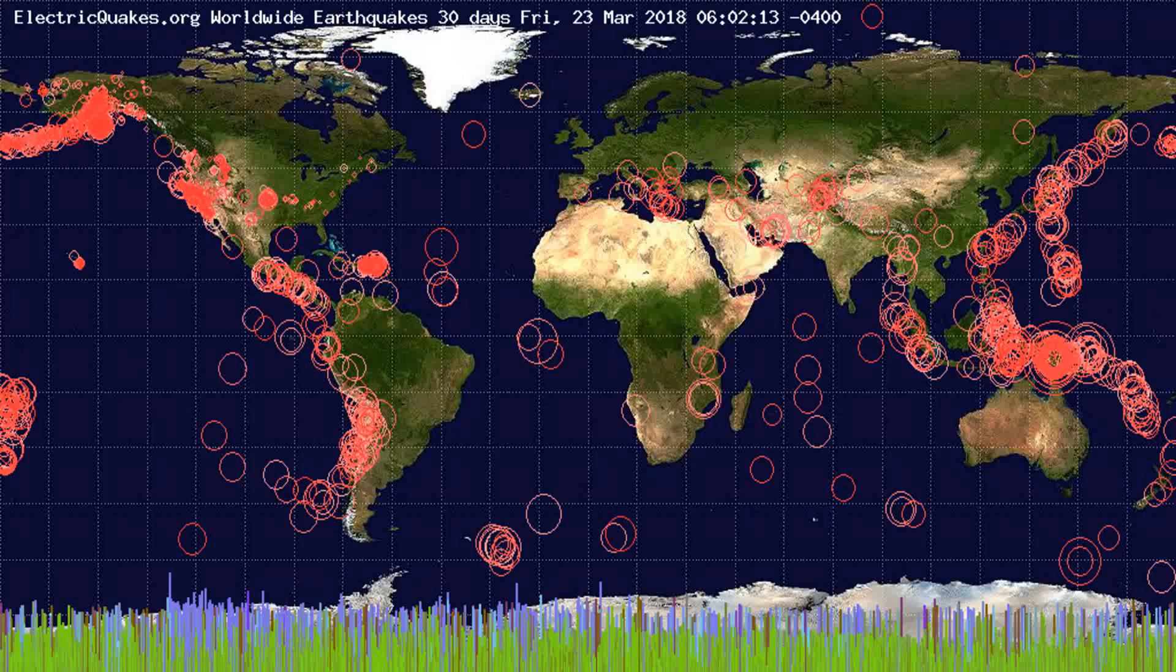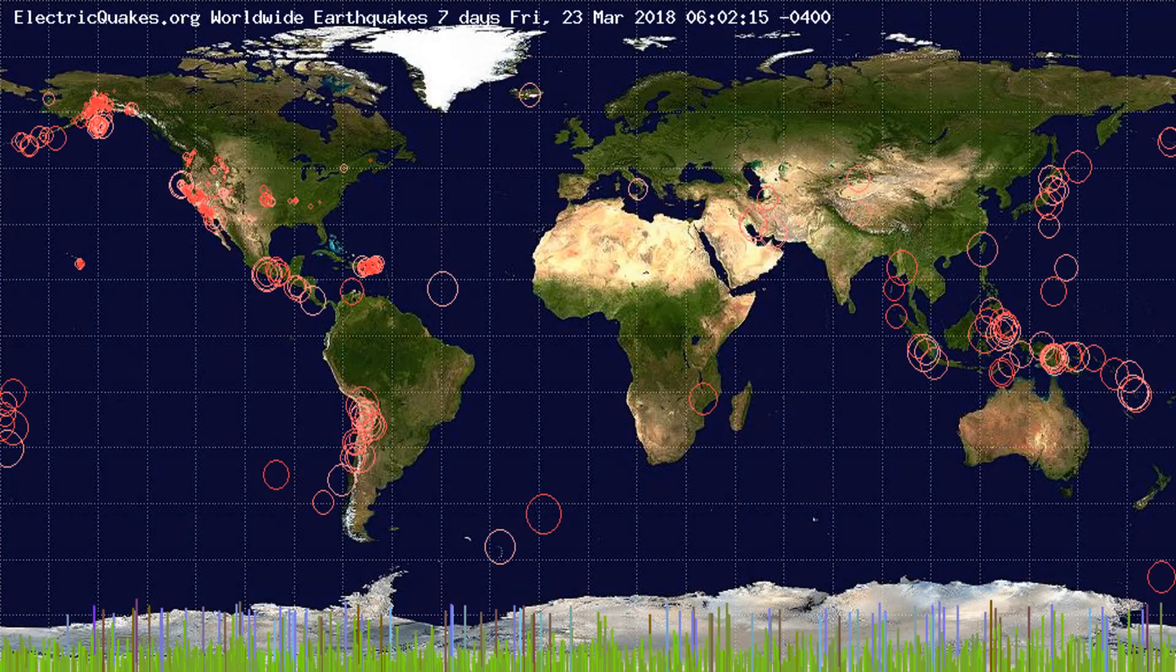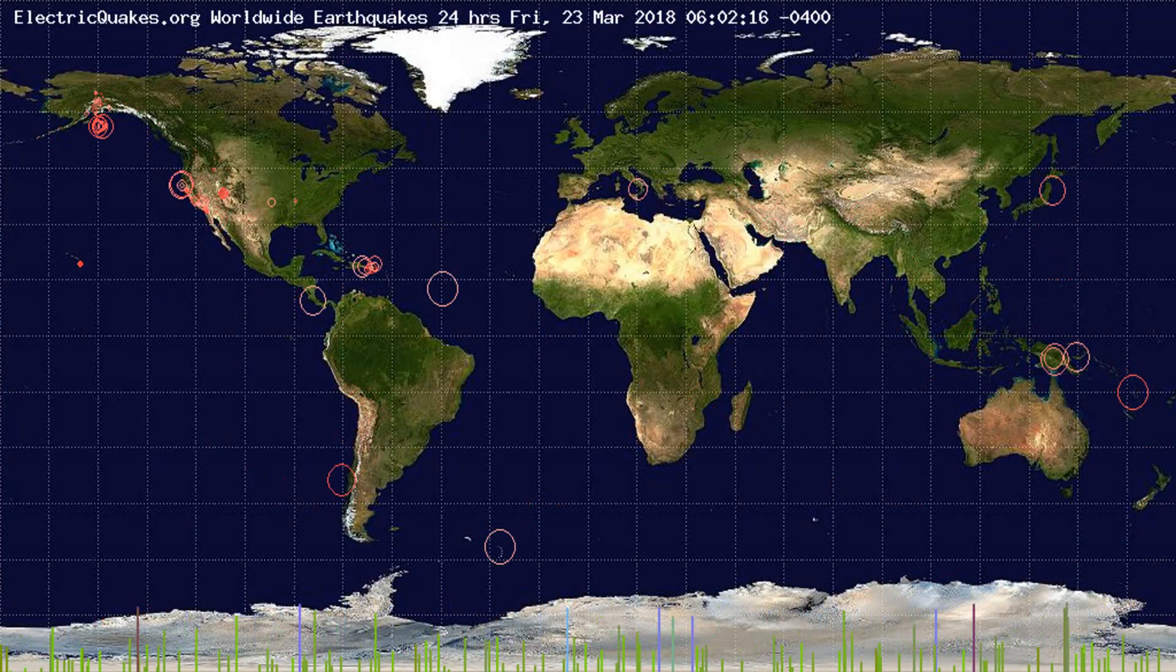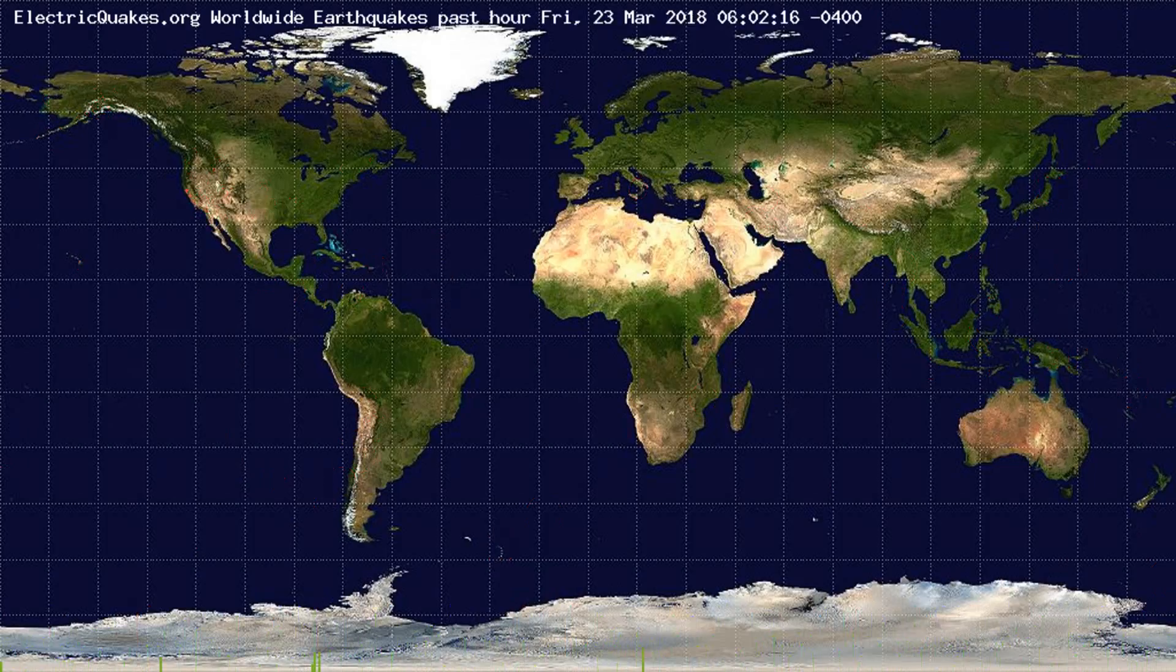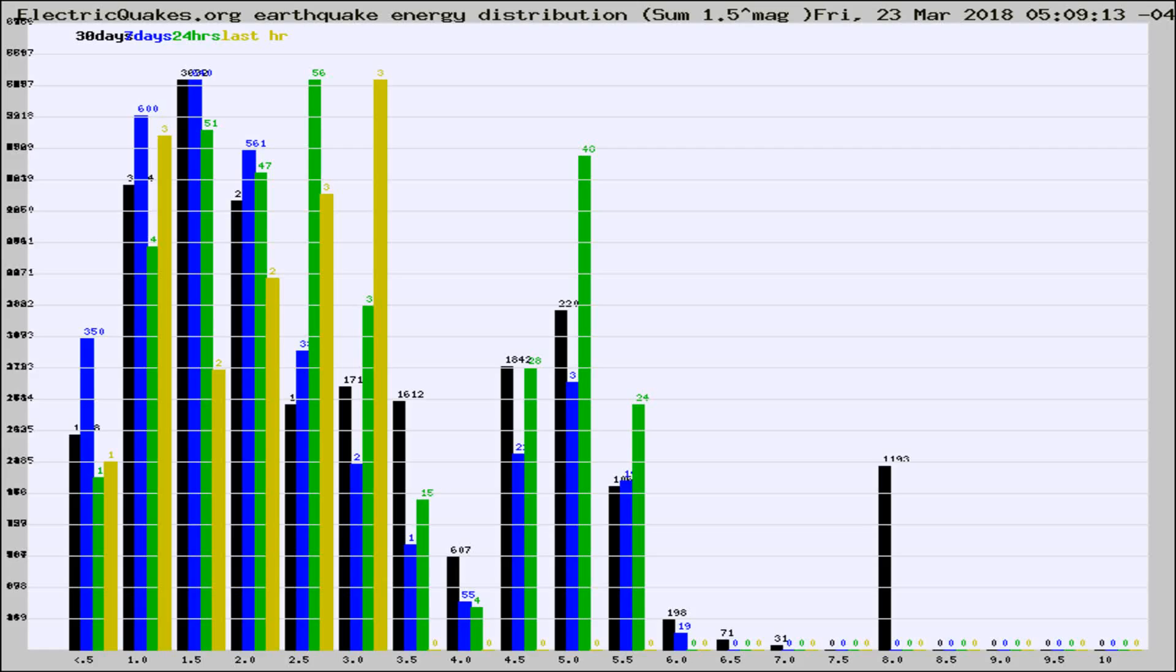You're looking at the earthquakes plotted in the world from the past 30 days, 7 days, 24 hours, and past hour.